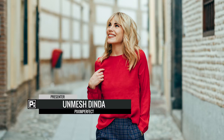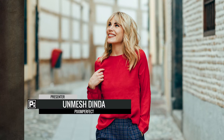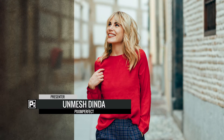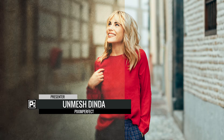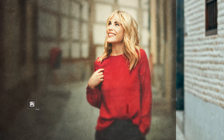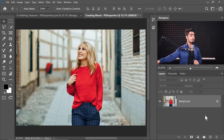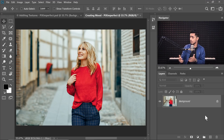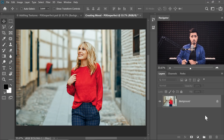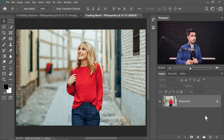Hi there. This is Unmesh from Piximperfect and today I'm going to share with you five extremely simple steps to add and create mood in your photos with Photoshop. So without any further ado, let's get started. If you want to download this photo and follow along, check the links in the description.